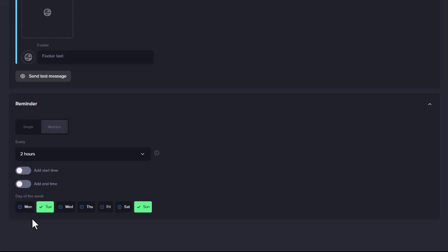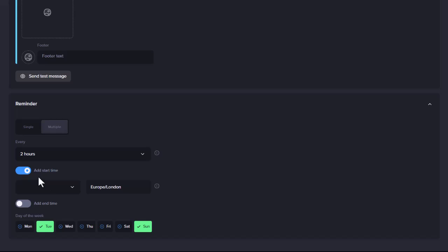You can also specify a start and end time for intervals. If you only wanted the Reminders to be sent between 9:30am and 7:30pm, you would add those times into those sections.